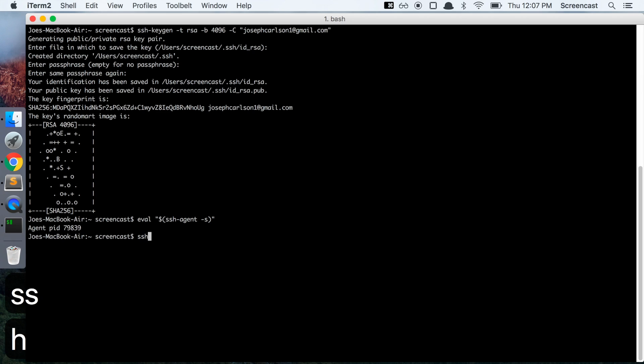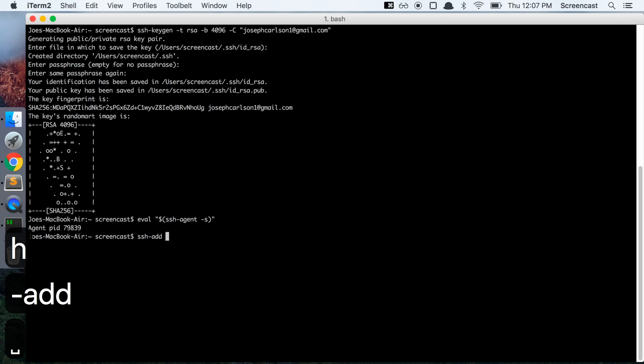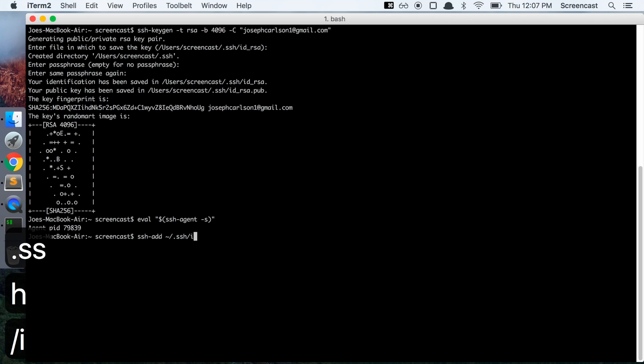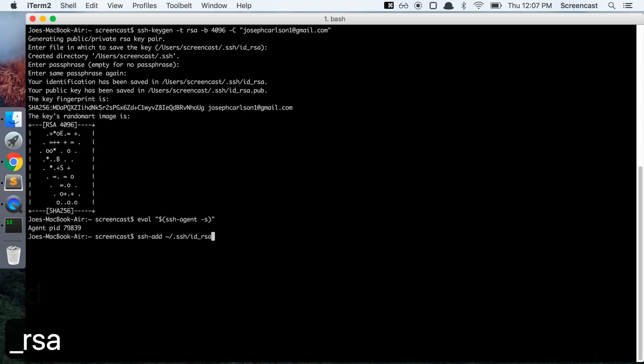Type in ssh-add tilde forward slash dot ssh slash id underscore rsa. Hit enter and then enter the passphrase that you did when you generated it before.